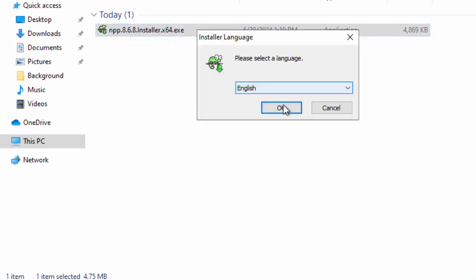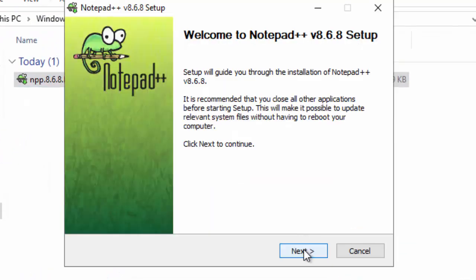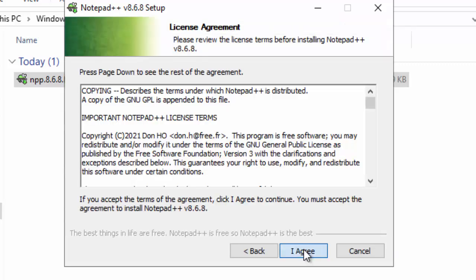Keeping the language as English. Click OK. Next. I agree. Here, this is the destination folder. I am keeping it as is. Click Next.